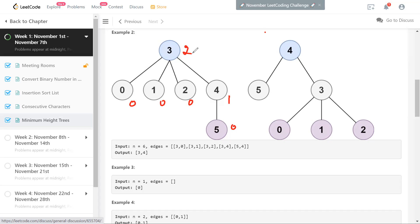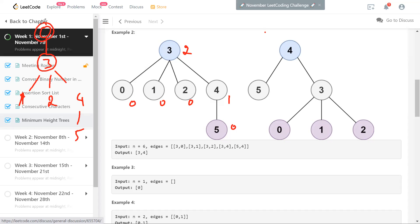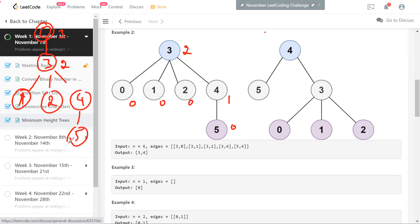Do we have to run DFS again on other roots? If we consider root zero, there is only one neighbor — vertex three — and three has neighbors one, two, and four, while four has five. Because zero doesn't have anything else, the height of this tree is three. We don't have to run DFS to figure this out. We know the height of the tree rooted at three is two not because of the zero subtree, but because of the subtree starting with four, which has height one. So the height rooted at zero is going to be three — one more than the height of three.